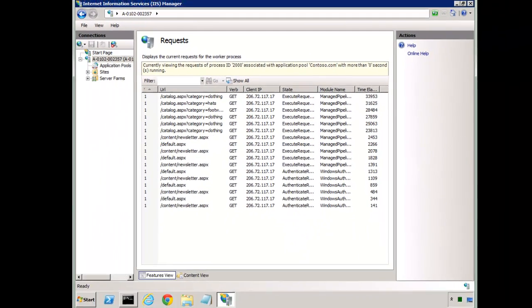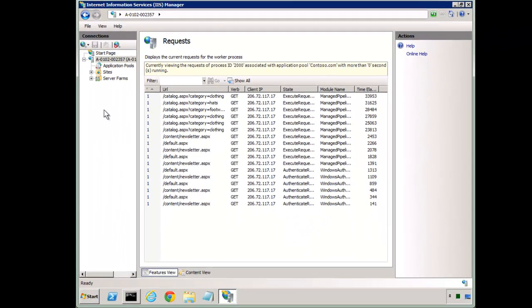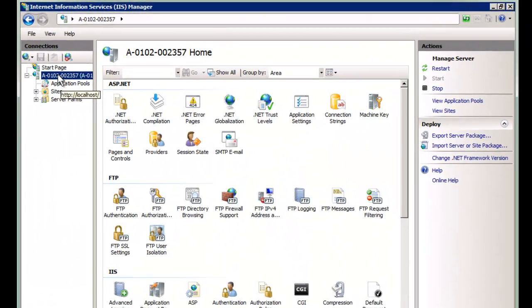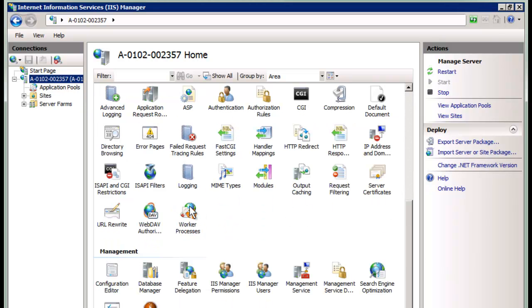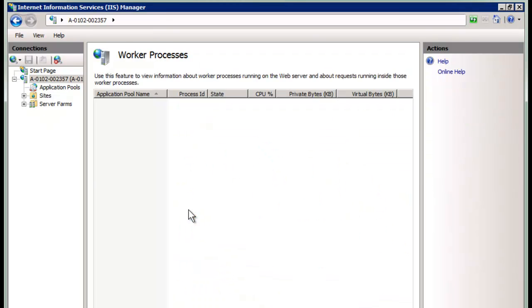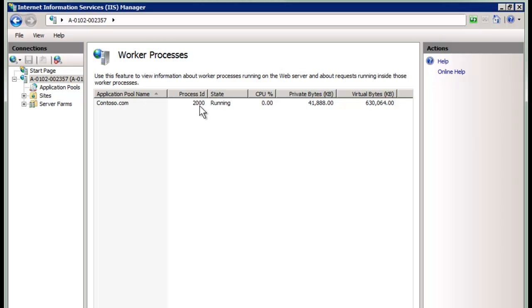So let's dig in. First, to find this runtime information, we start here at the global level, and it's right here behind this Worker Processes icon. So we click on Worker Processes, and we can see here Contoso.com, the current app pool that's running. We can see the process ID, private and virtual bytes. This in itself is RESCA information.